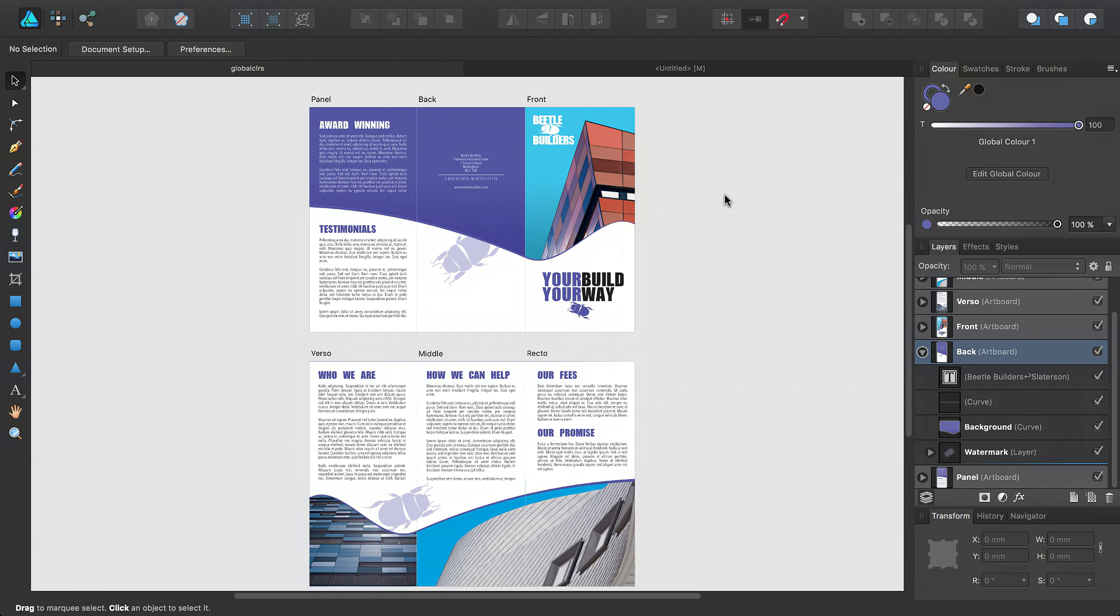In this tutorial, I'm going to look at global colors, custom spot colors, and overprint colors.